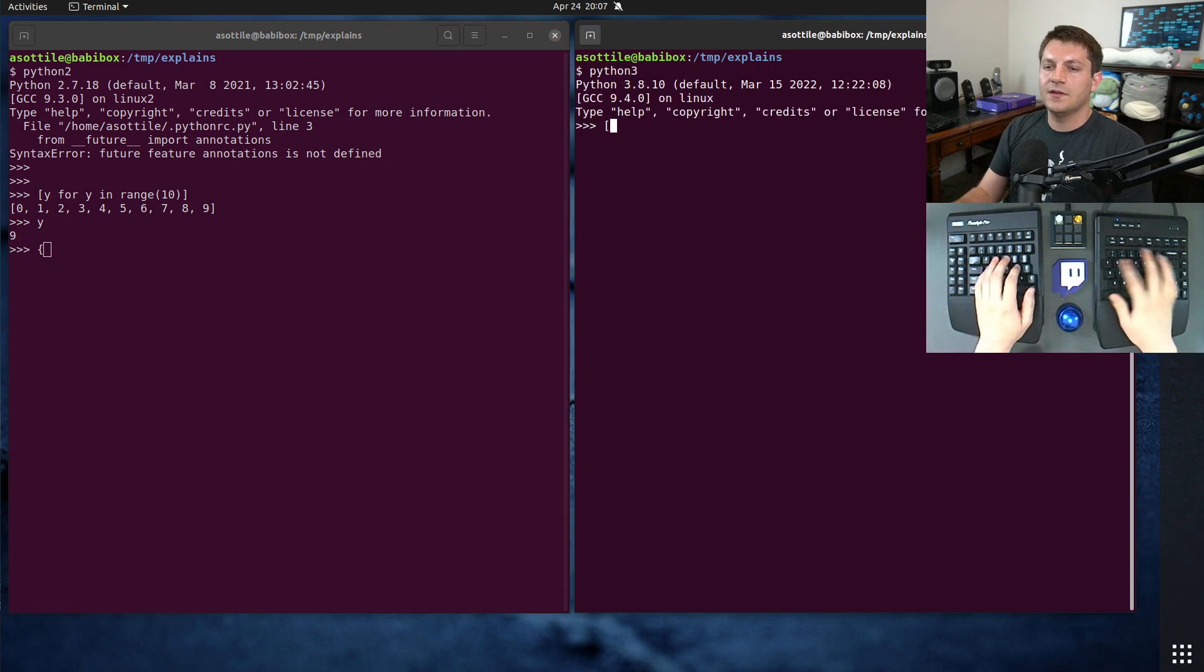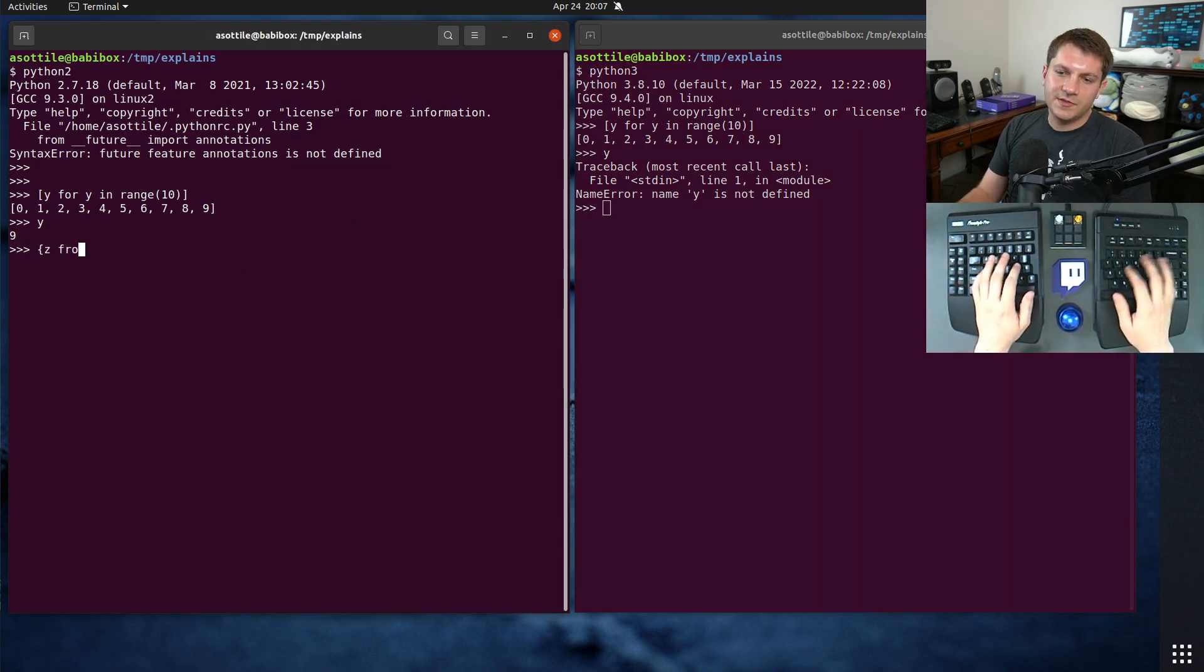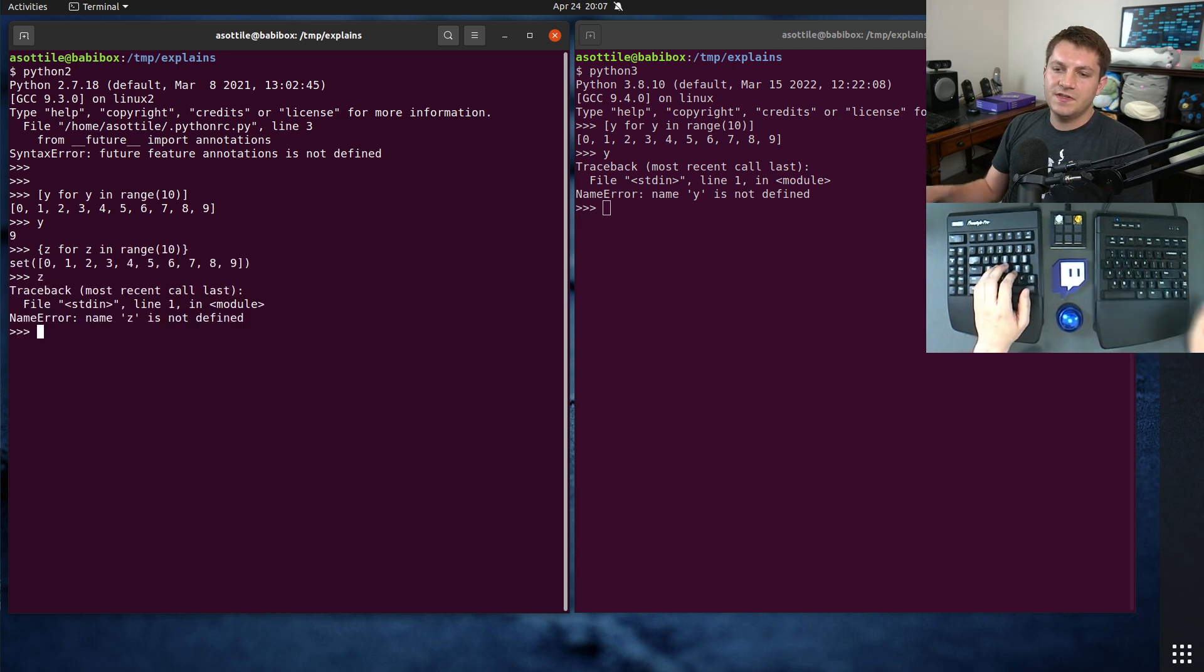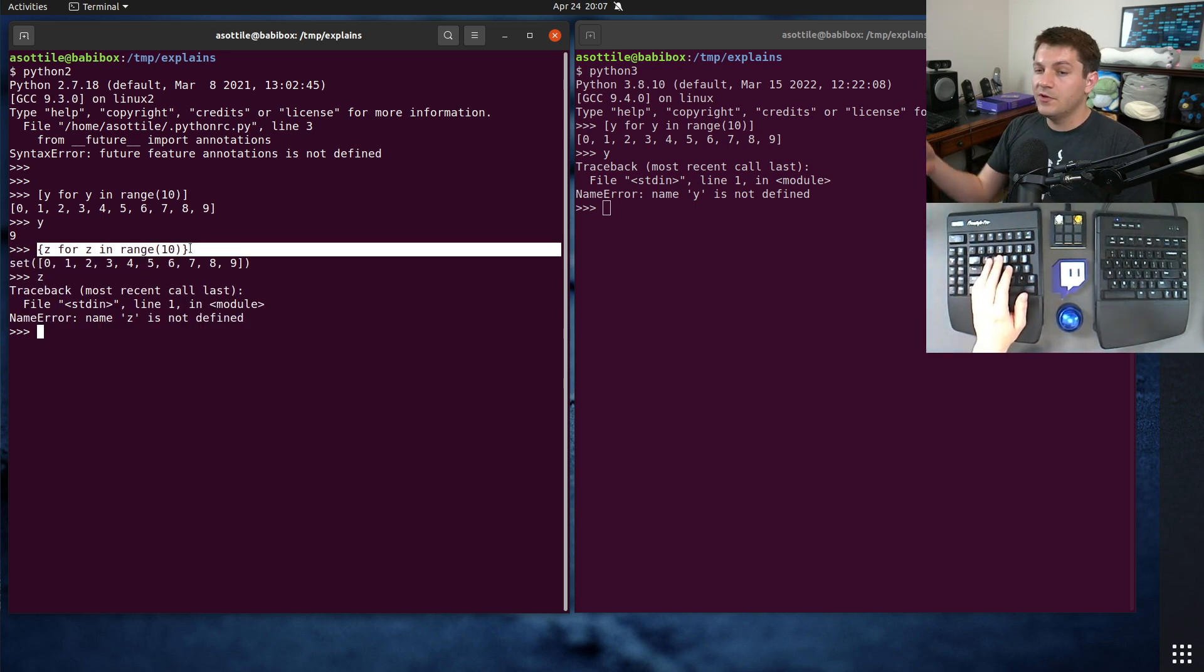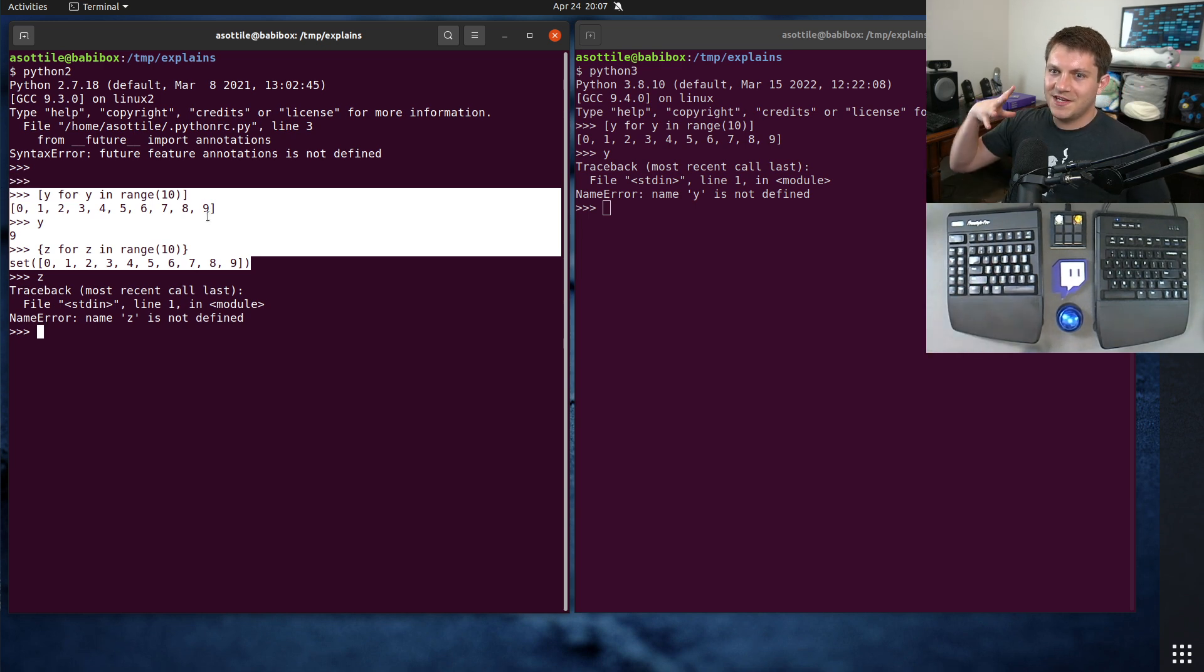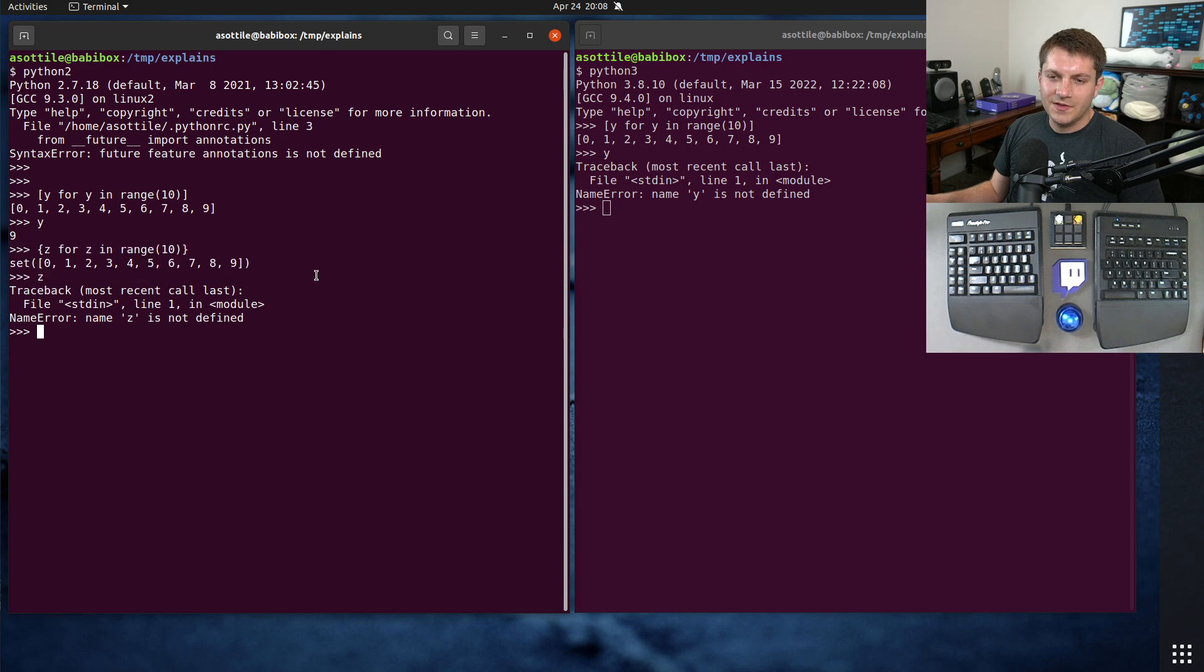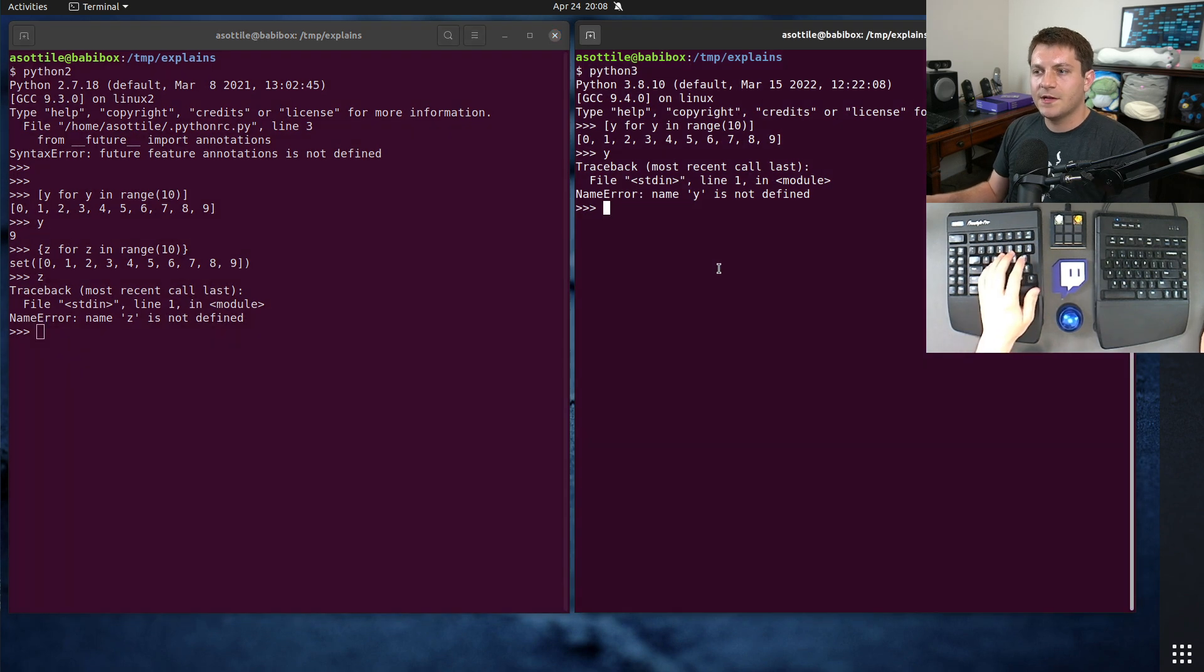So if we do Python 3 with that same thing, y for y in range 10, this doesn't leak a variable. And if we look at set comprehensions in Python 2, you'll see that this doesn't get leaked. This is because these were backported and have the new comprehension rules. Of course, this caused a whole bunch of confusion in Python 2 as well because sometimes they work this way and sometimes they work the other way. I think most people agree that this behavior was better, it was a little bit easier to understand.